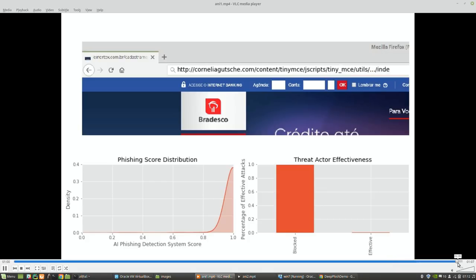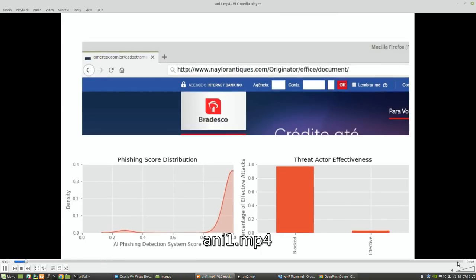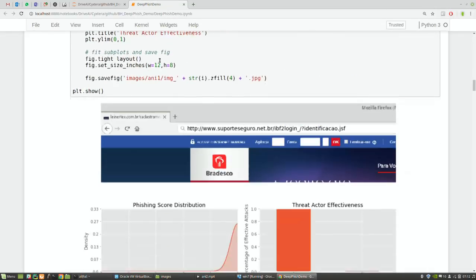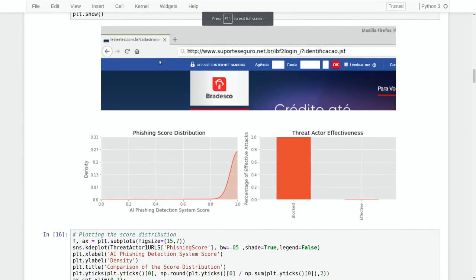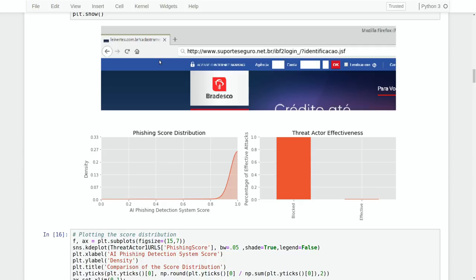The current threat actor strategy has an effectiveness rate of 0.7%, meaning seven out of every thousand attacks are bypassing the detection system and actually being shown to the user. That's a very low rate — something you would normally say is enough: this attacker is no longer going to bother me.